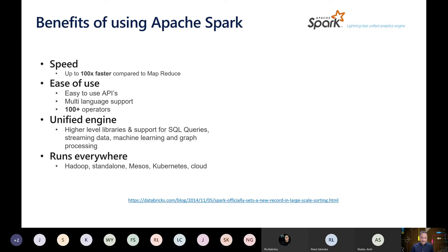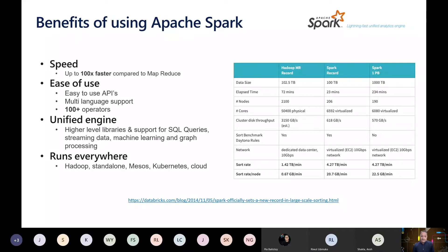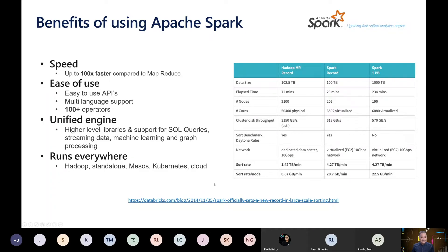Best of all, it runs everywhere — on Hadoop, standalone, on engines like Mesos, Kubernetes, and now also on the cloud. Back when Spark was gaining popularity, a particular benchmark was very much responsible for that — it broke the record for large-scale sorting called the terabyte sort. MapReduce was taking 2,100 nodes 72 minutes to sort 102 terabytes, while Spark managed to do the same in 23 minutes with just 206 nodes. This benchmark is as of 2014 and the performance has only grown better since.